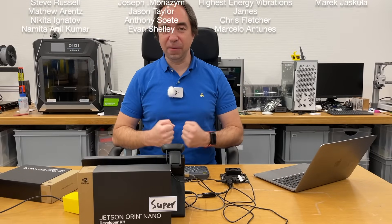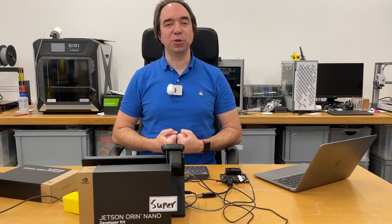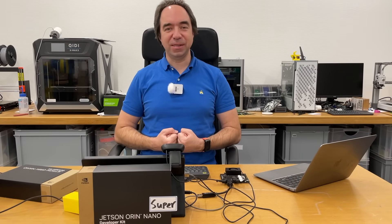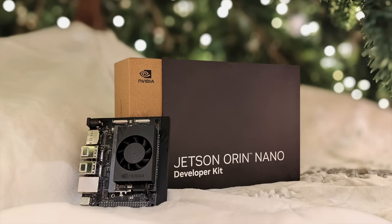As usual, stay safe. Good luck with your projects and see you next time.